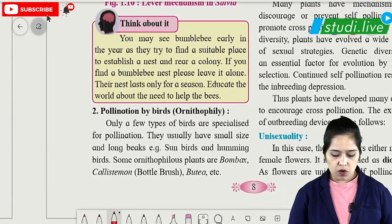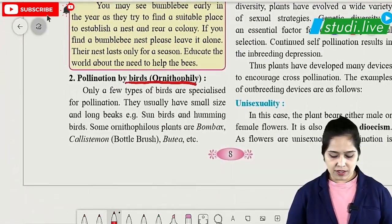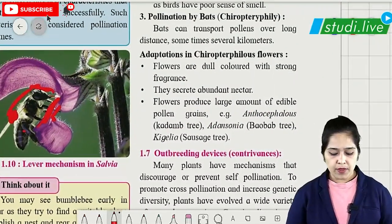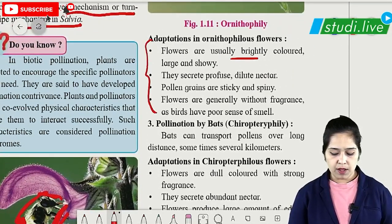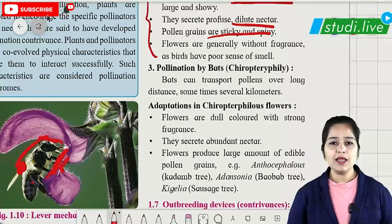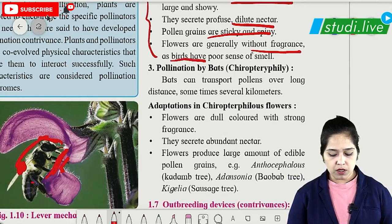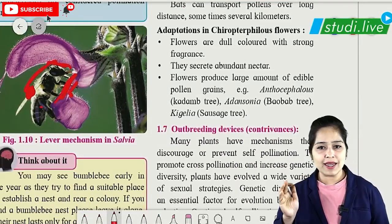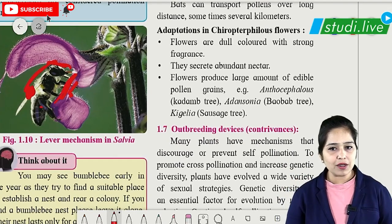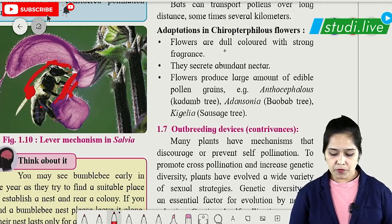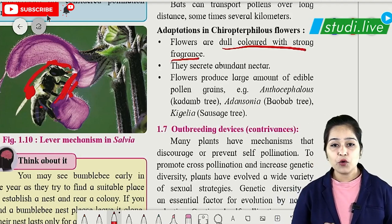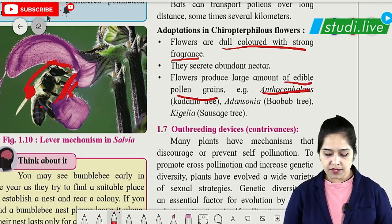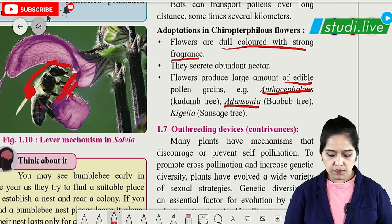Pollination by birds is called ornithophily — examples are Bombax, Callistemon and Butea. Flowers are brightly coloured with dilute nectar, sticky and spiny pollen, and generally no fragrance because birds have poor sense of smell. Pollination by bats is called chiropterophily. Bats fly at night so flowers must be nocturnal, produce strong fermenting fruity odour, and provide large amounts of edible pollen. Examples are Anthocephalus, Adansonia and Kigelia.